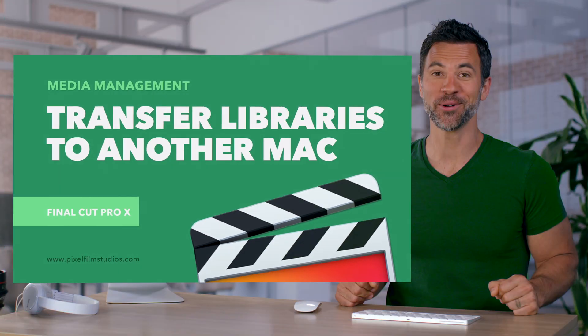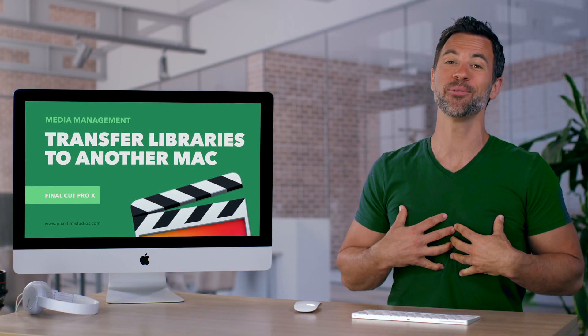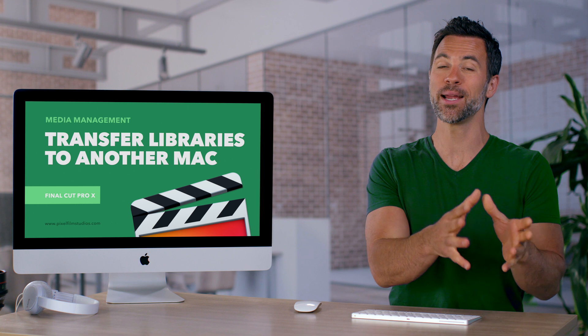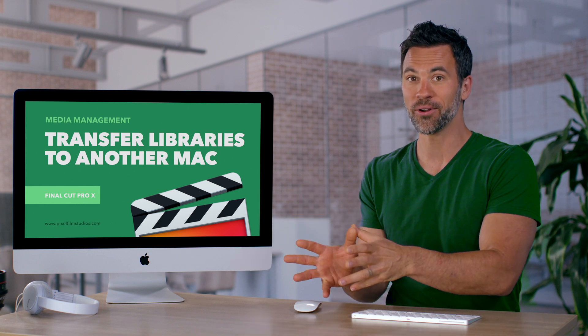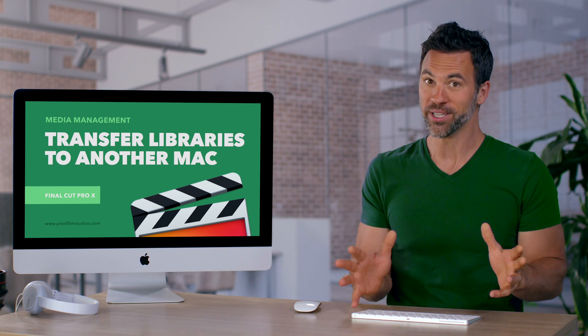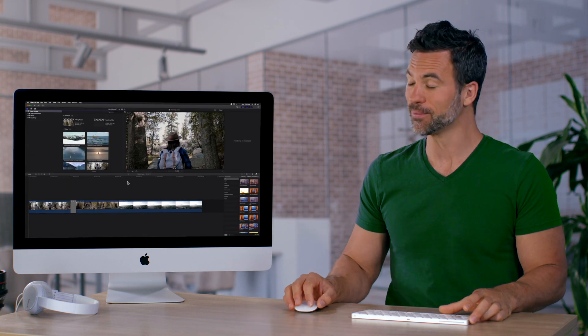Welcome to another Final Cut Pro tutorial. I'm Dave and today we're gonna learn how to move a library from one Mac to another without ruining your life. Let's dig right in.